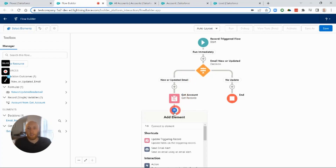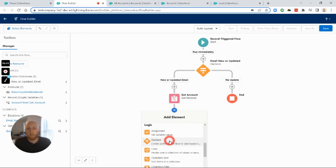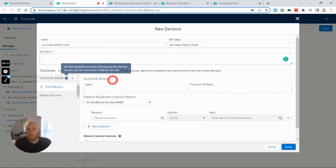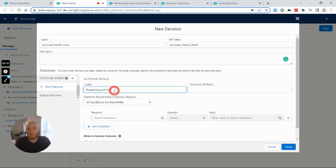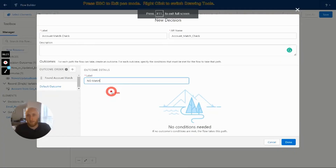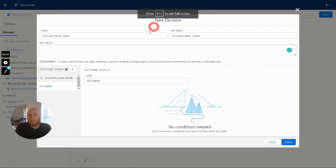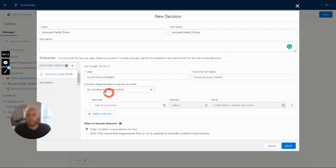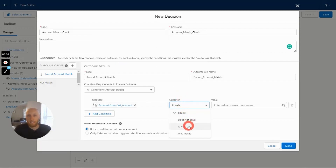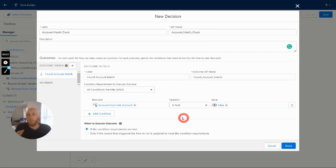Now that I have the Get Records matching an Account to the email domain, I'll add another Decision element to handle whether an account was found or not. I'll call this 'Account Match Check' with outcomes for 'Found Account Match' and 'No Match'. The condition checks if the Get Records result is null equals false — essentially a double negative meaning we did find an account.